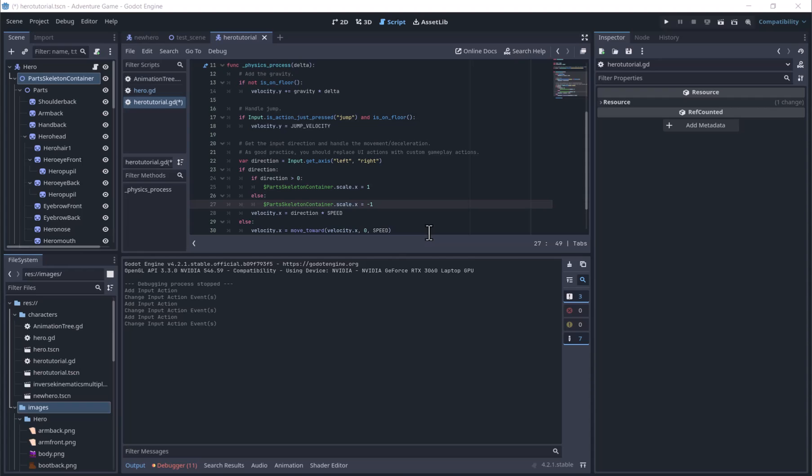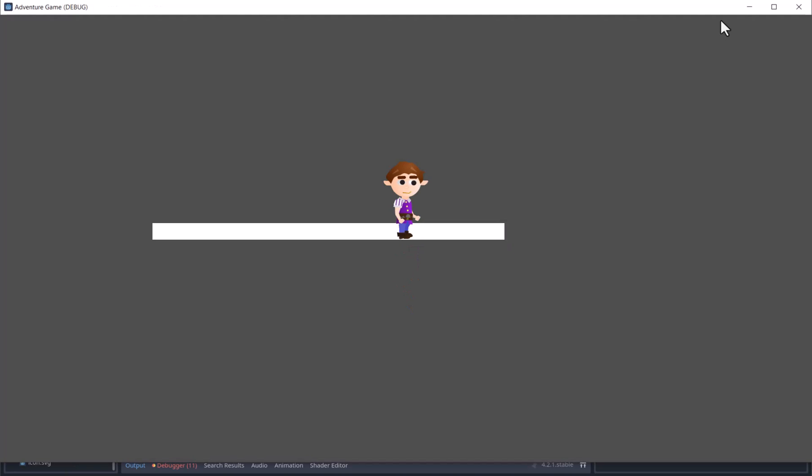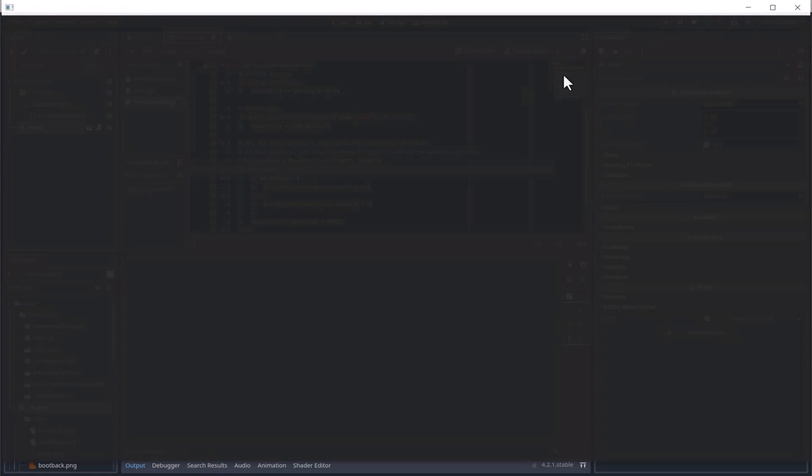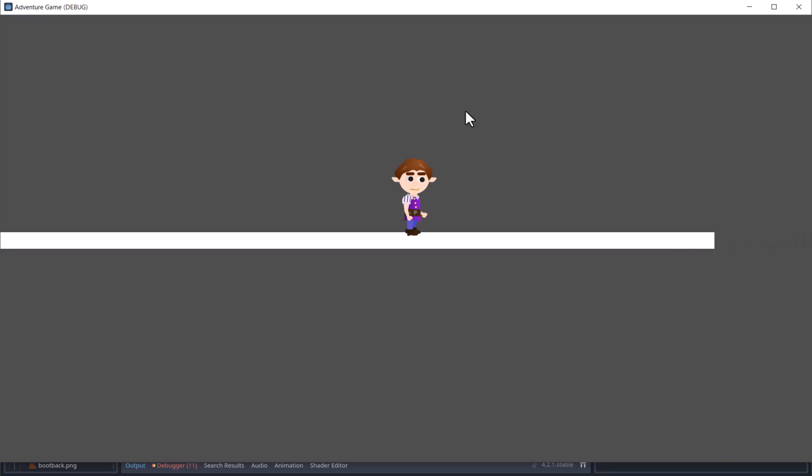When using scale, all the children of the node will be flipped as well, which is what we want. Do not flip the character body itself though, or you will get this. Now the character faces the direction we press. So if you have a sprite with multiple parts, put them under a node 2D and flip that.